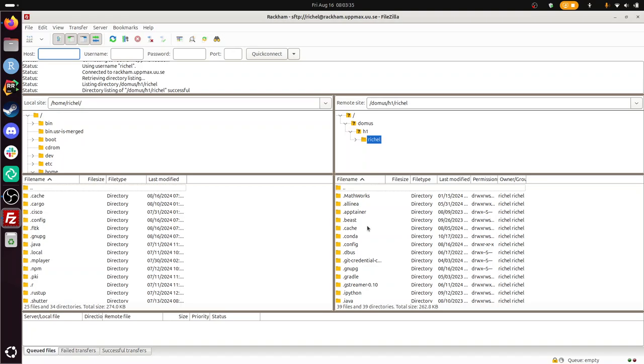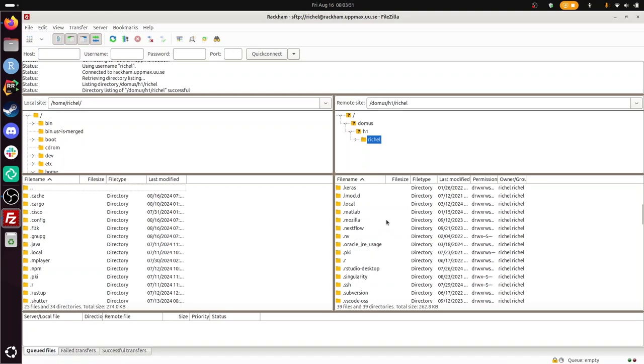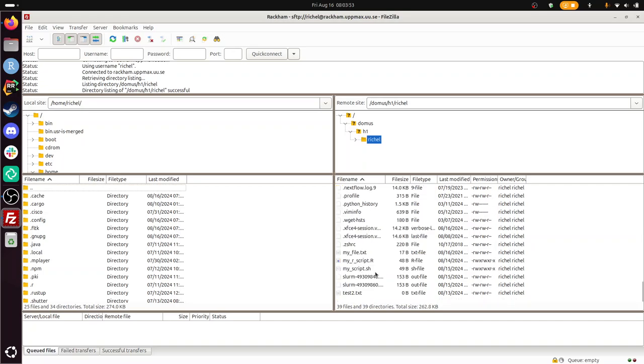So what we see at the right-hand side, this is on RACAM. And you think, hey, this is weird. This is Domus and H1. I have no idea what it is. This is correct. For our UPMAX maintainers, we know what it is. But for you as a regular user, this is just your home folder. And let's see what I have in my home folder. I have some Slurm scripts there.